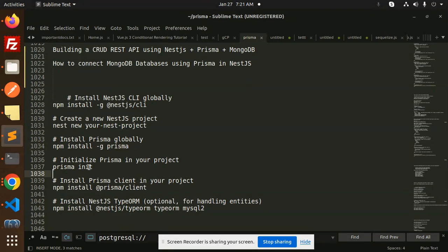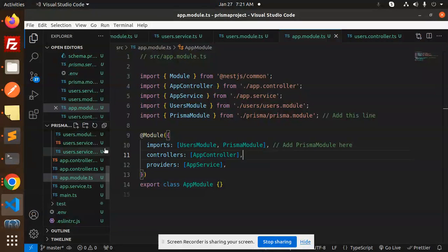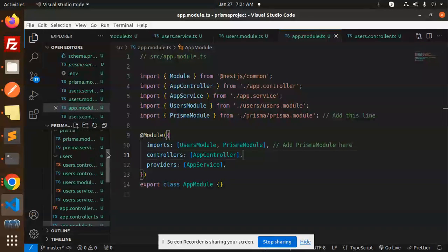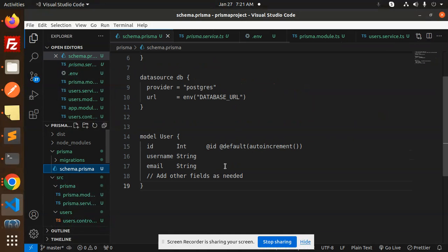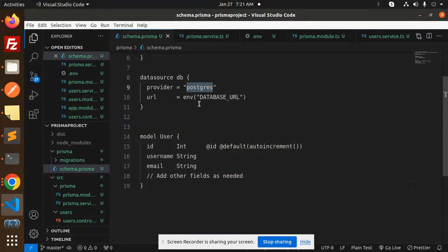Then initialize Prisma in your project with `prisma init`. After running this command, it will create a folder containing the Prisma schema file. Here you need to define your database provider.